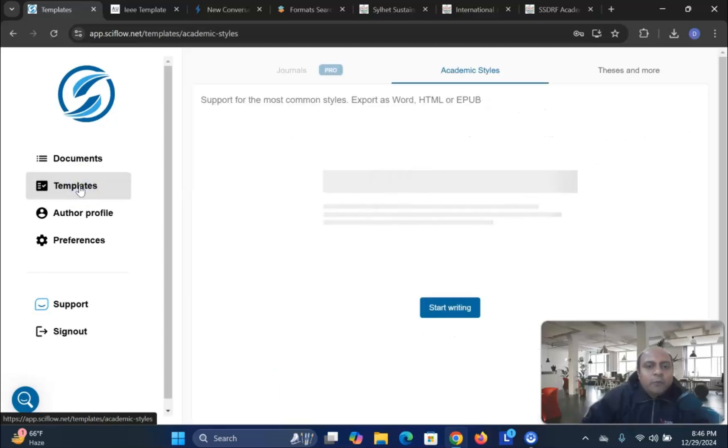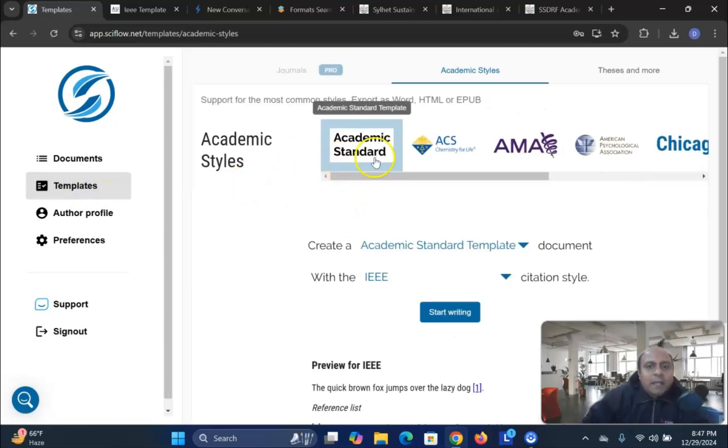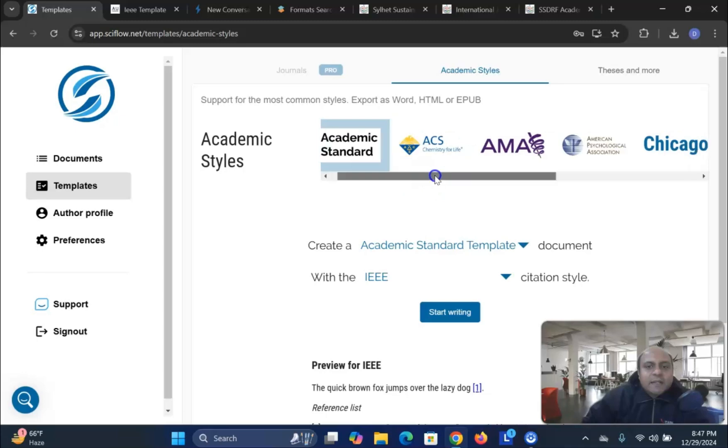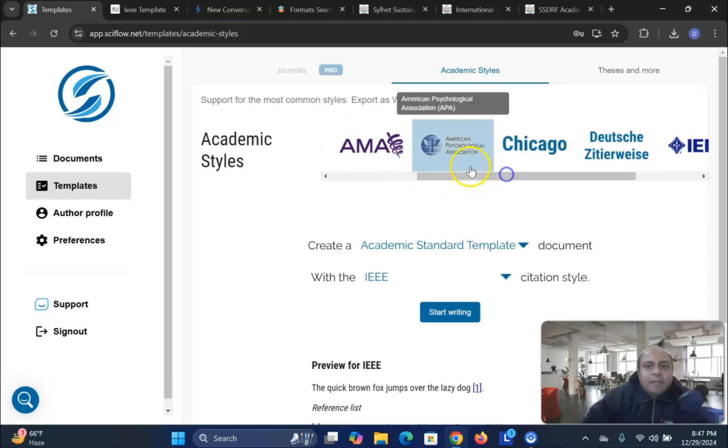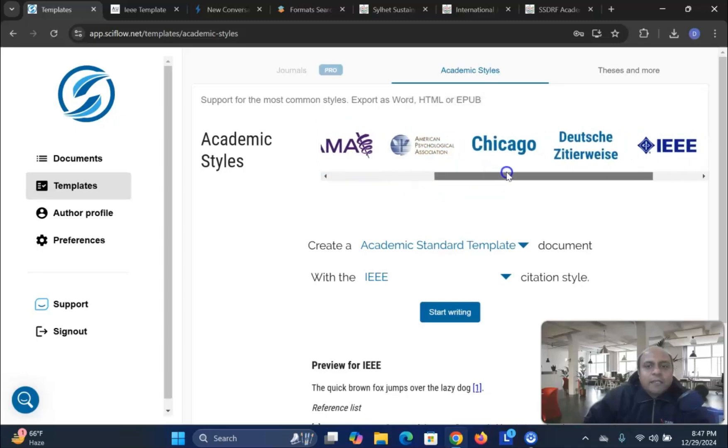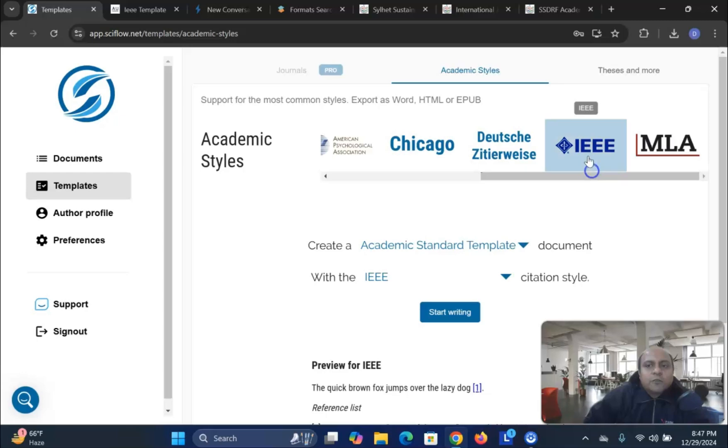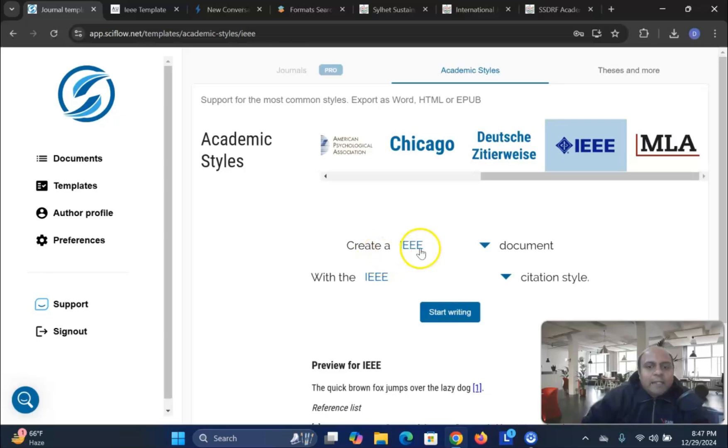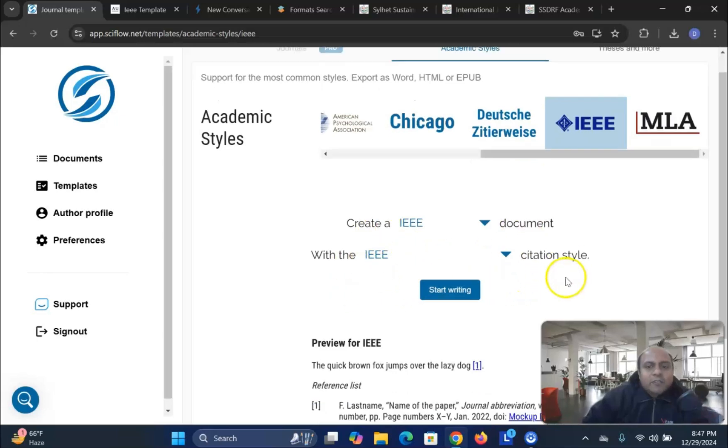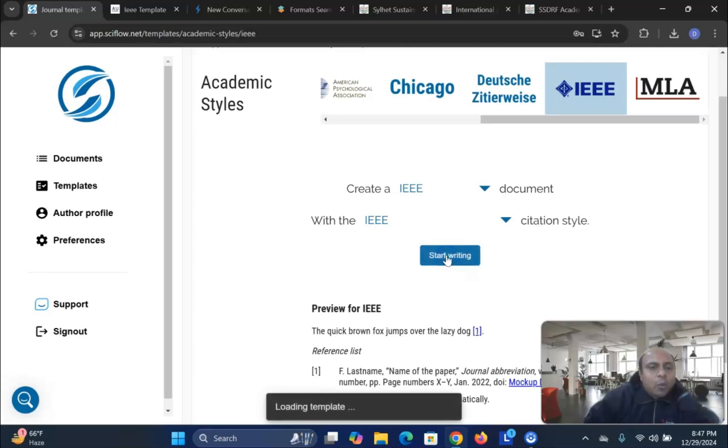And you will find out that the Academic, Academic Standard, SCS, MEA, American Psychological Association, APS, Chicago, lots of IEEE. All these templates are given. Let's say I want to make it IEEE format. Create a IEEE document with IEEE citation style. And I press start writing.